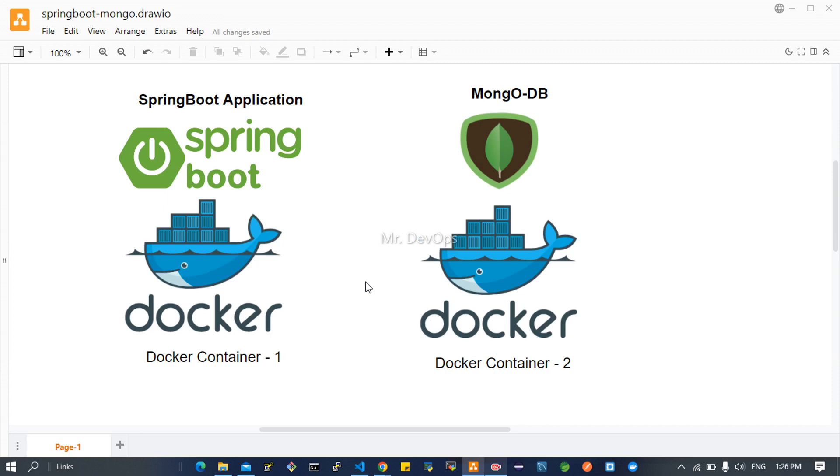There are two methods basically. One is linking by CLI - we can link the application container to the database container. These things we will see, along with that.